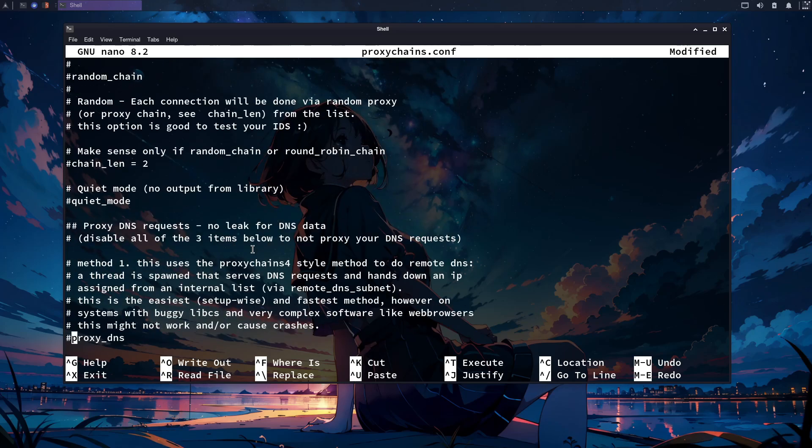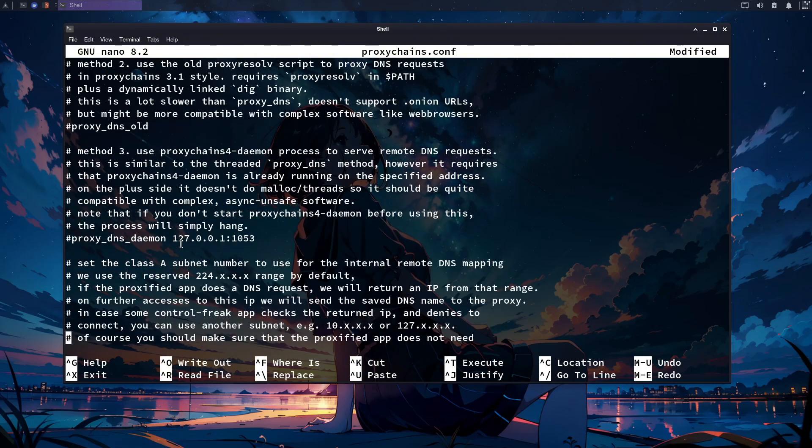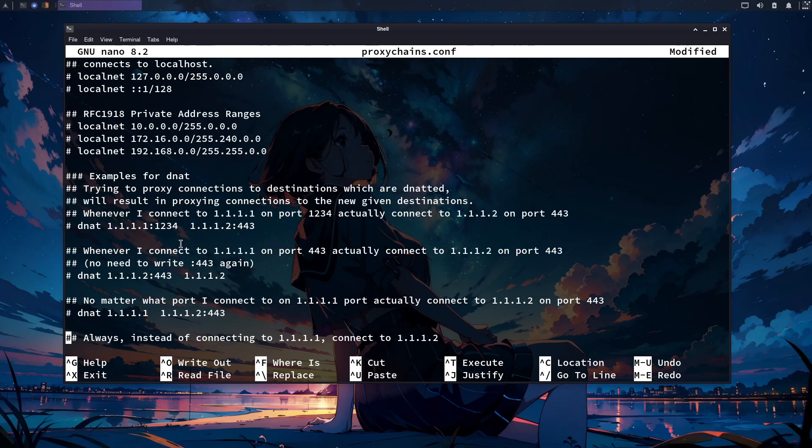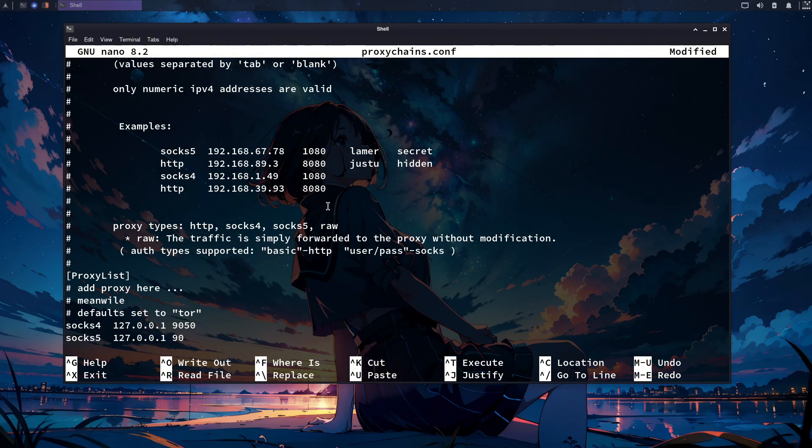After doing this, scroll down a bit and you will see proxy.dns is commented. Uncomment this as it will save us from DNS leaks. After doing this, scroll again to the very bottom of the file. Here we need to enter a line that will allow us to make a reliable connection with Tor. You will find this line in the description of this video.